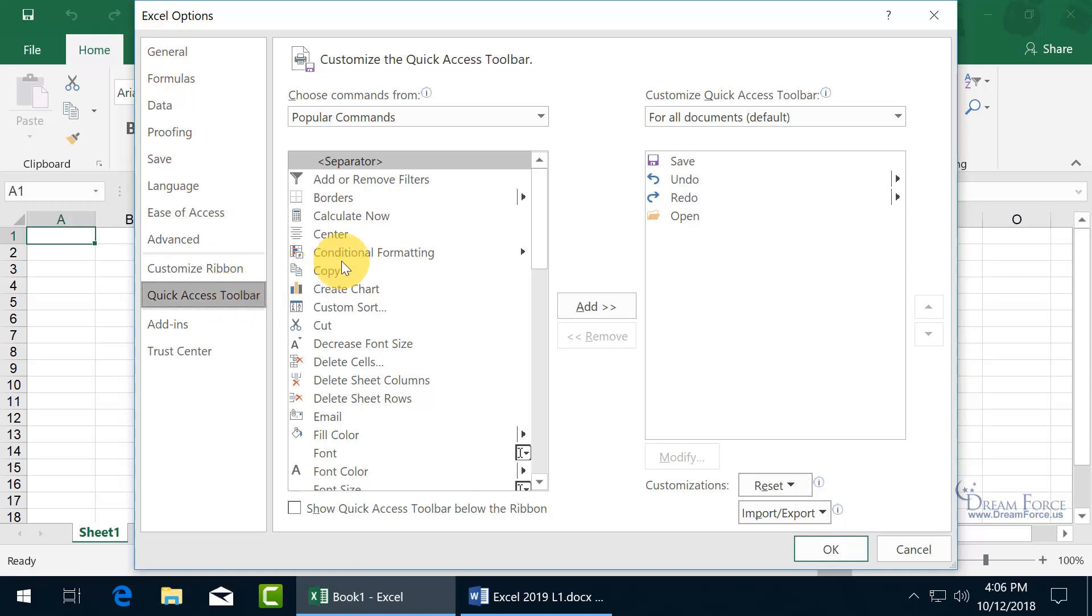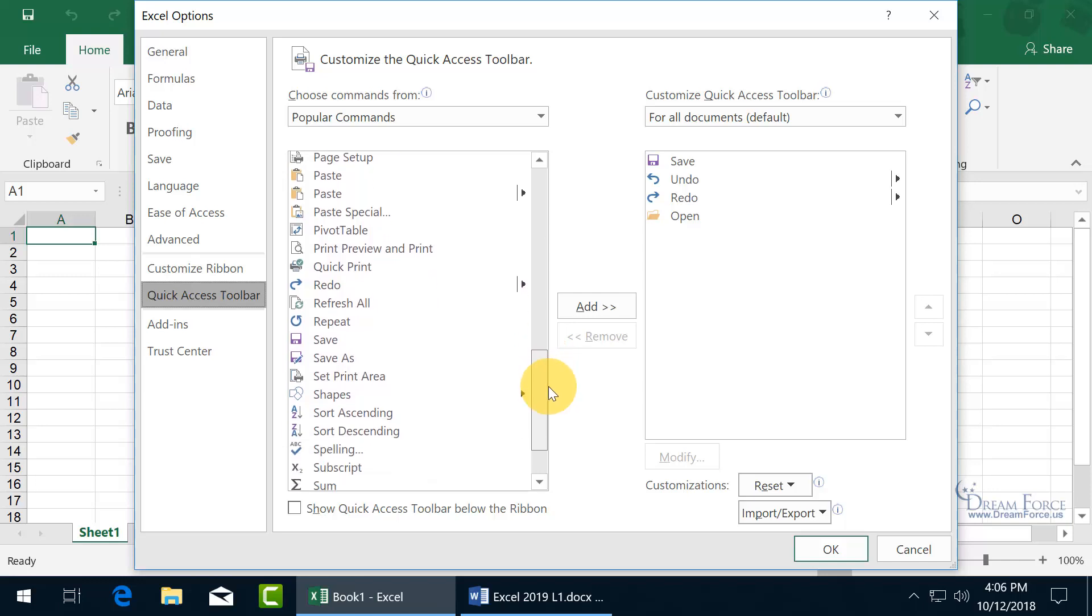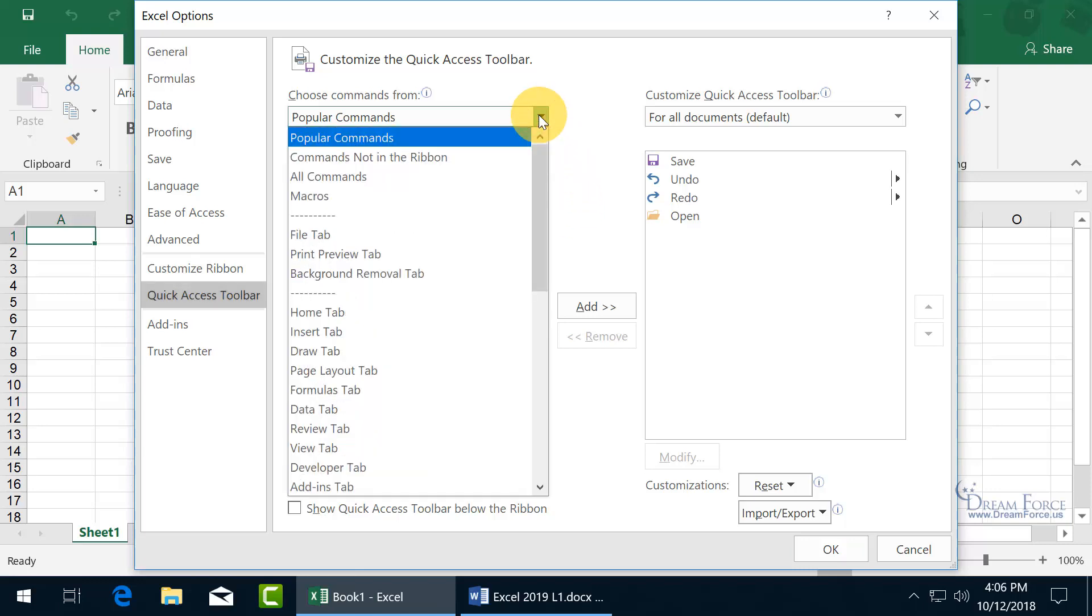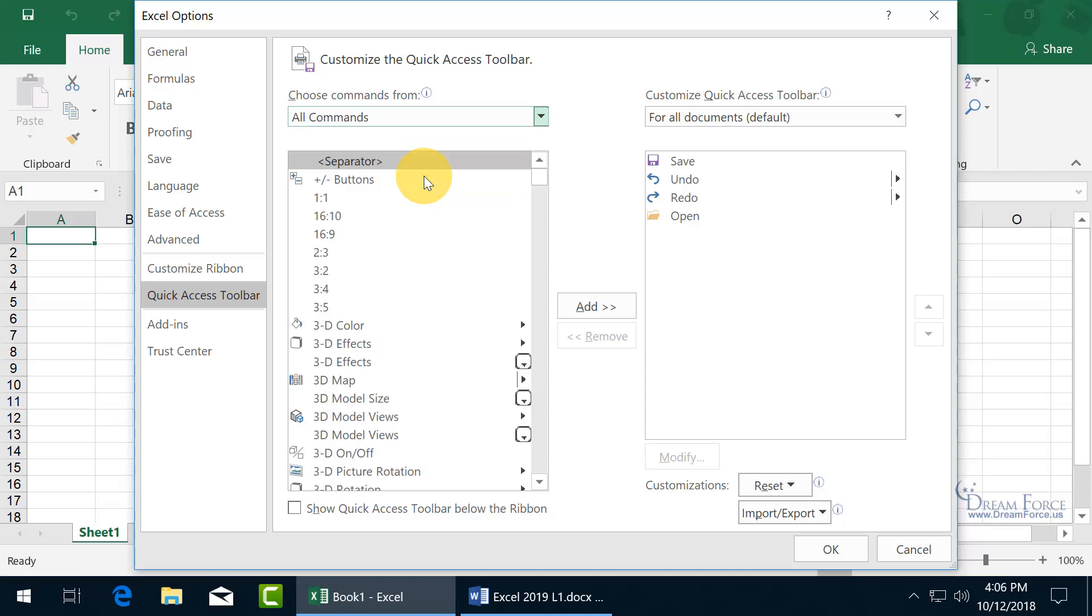And so you can see we've got popular commands, and then over to the right-hand side, anything that's listed there is going to be on the Quick Access Toolbar. And so when you look through the popular commands, there's not too many. If you want to see a list of all the commands that are available, then click on the drop-down arrow and go to All Commands. There you go, it's sorted numerically here, and then it goes alphabetically.